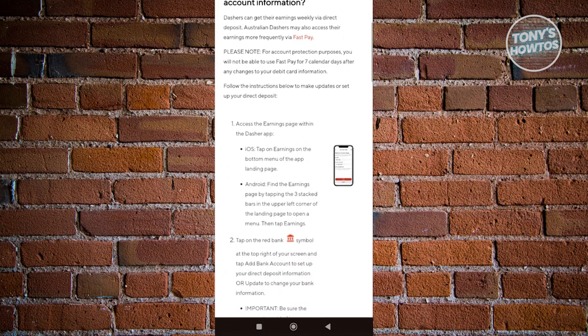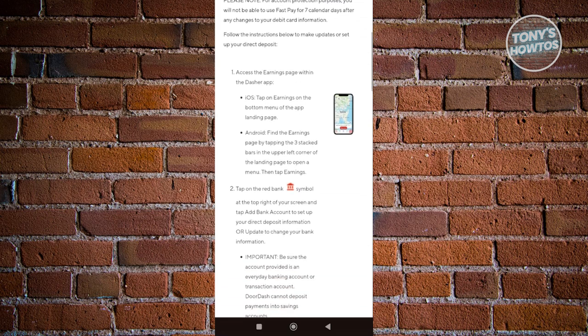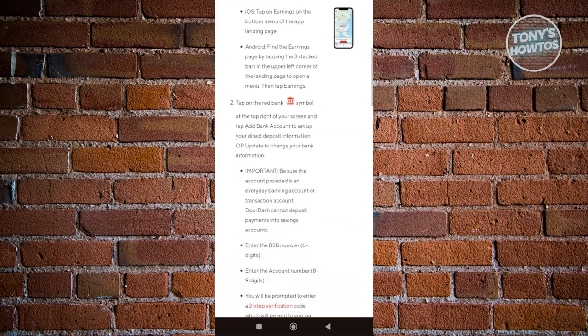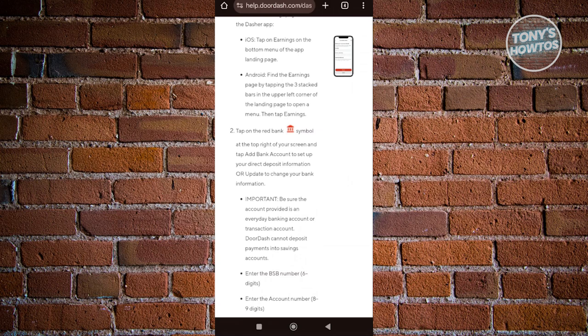The first thing you want to do is access your earnings page within the Dasher app. It's going to be a tree stack icon, usually at the left corner of the landing page. You just need to open up the menu and tap on the earnings option.